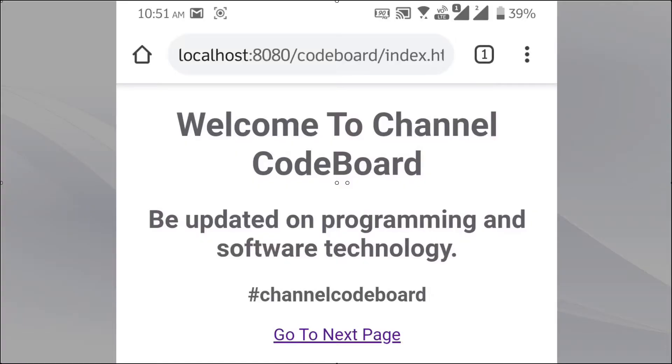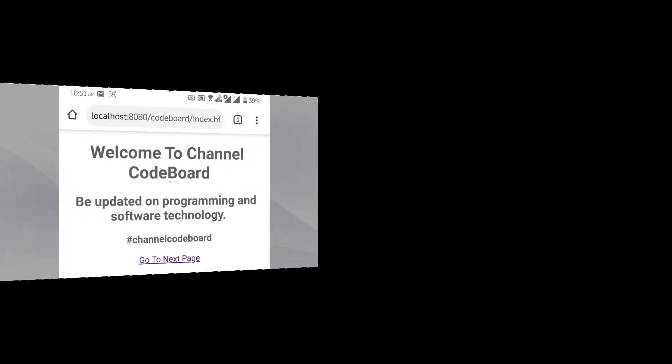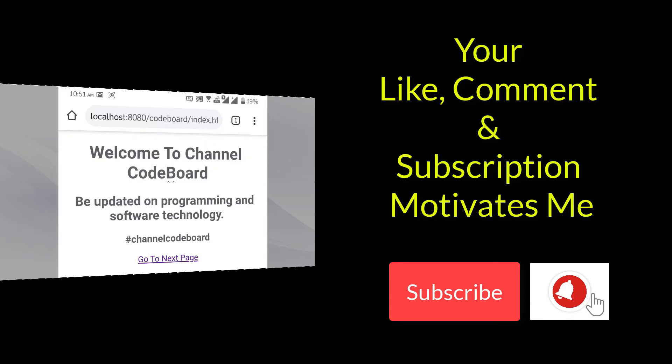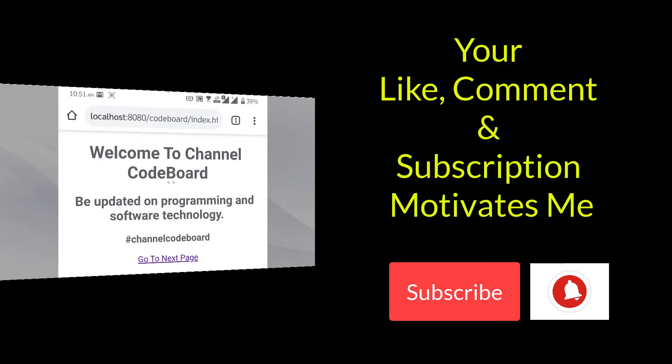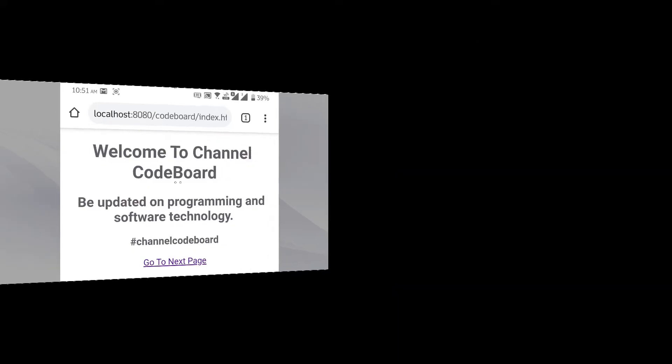But this is just accessing the pages from mobile localhost only. Our next step is to open the pages from another device using some public URL. Before going into that, let me just request you that please subscribe to channel CodeBoard for many such technology and programming related videos. Your subscription, like and feedback comment motivates me to create more interesting videos for all of you.